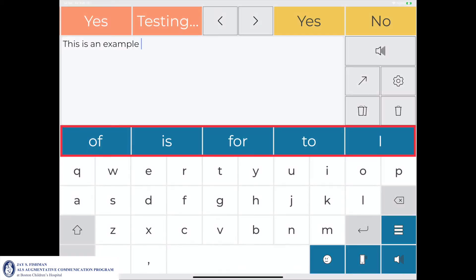Outlined in red is the word prediction bar, which continually changes as new content is being placed in the message window. This feature will be demonstrated later on in the video.